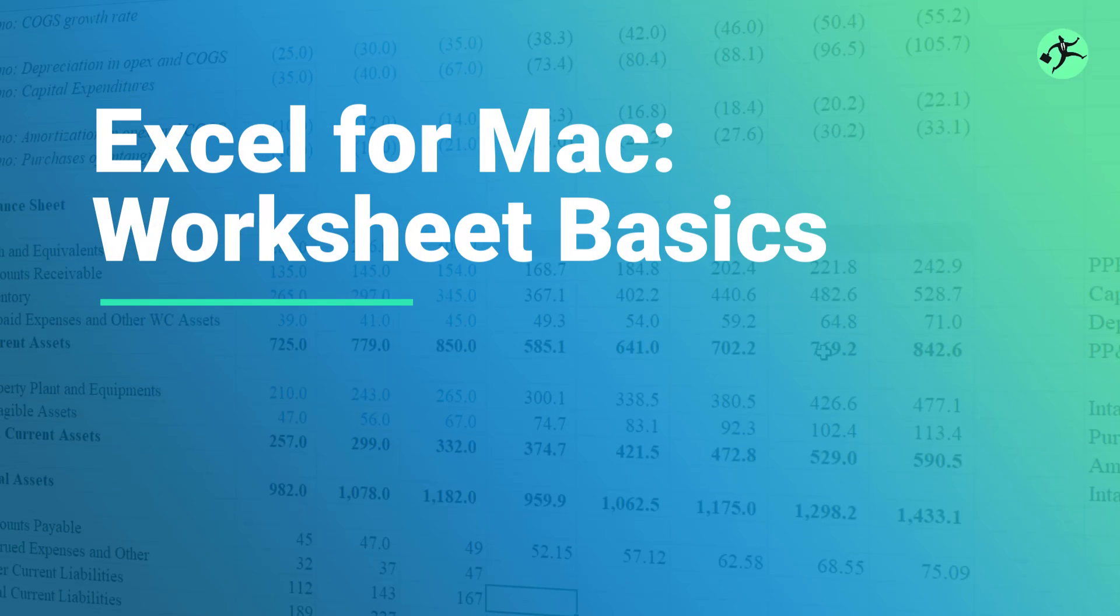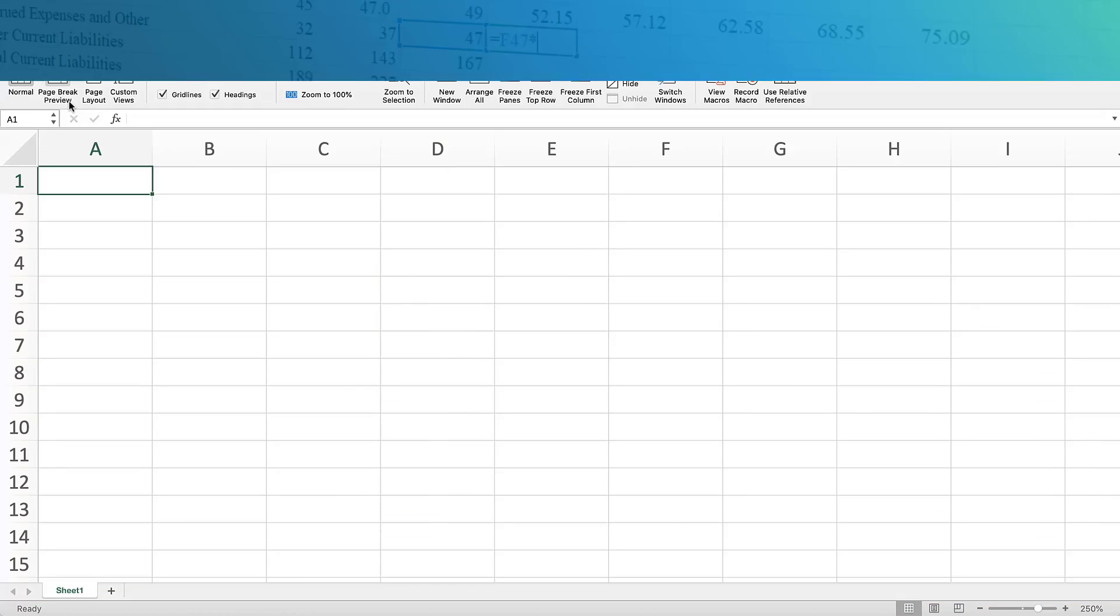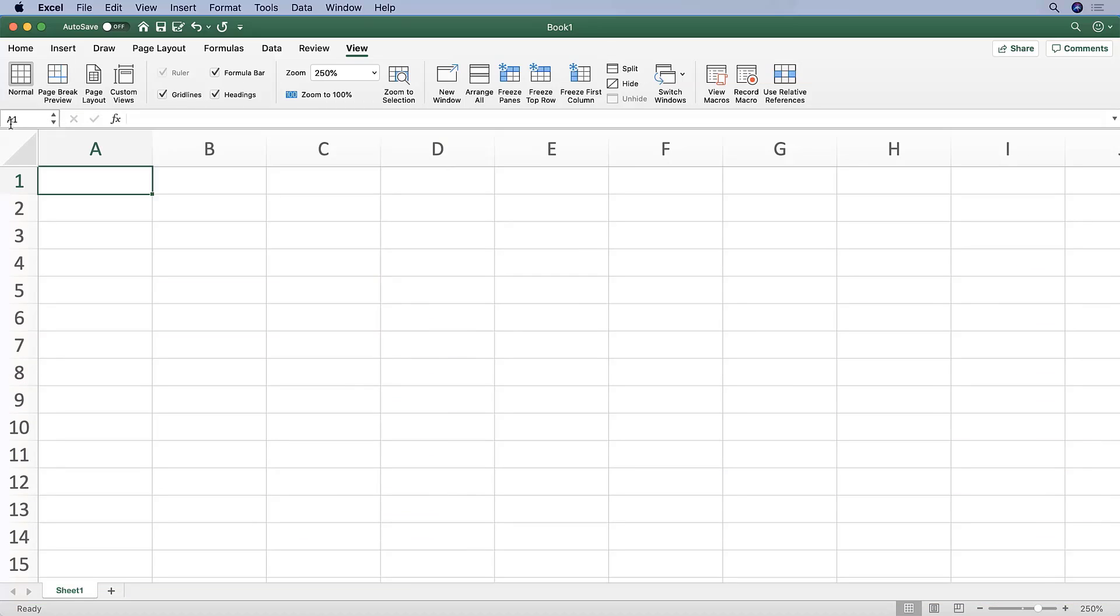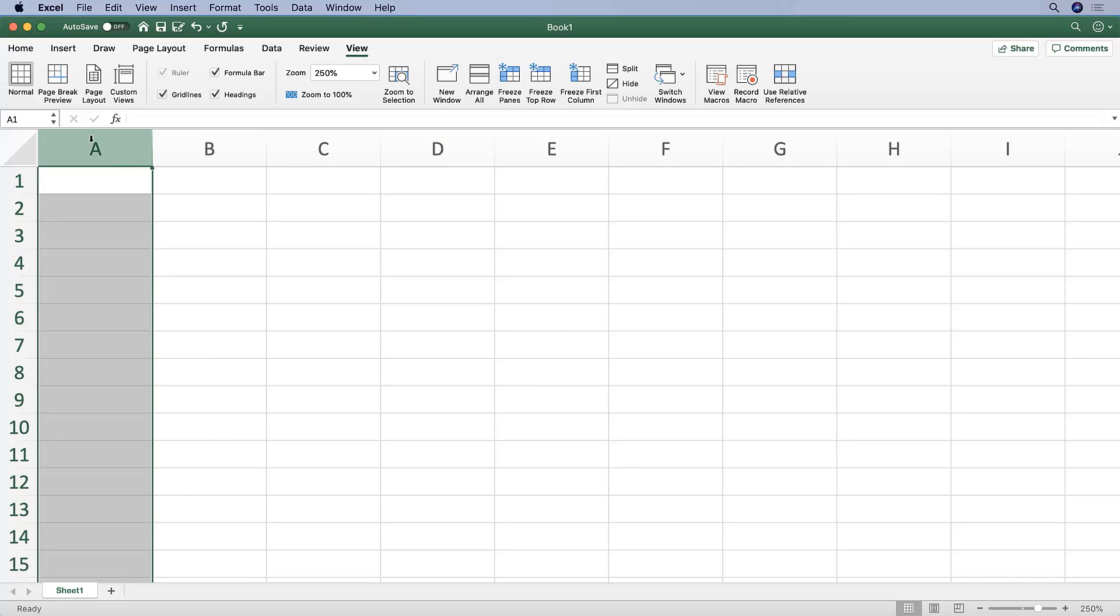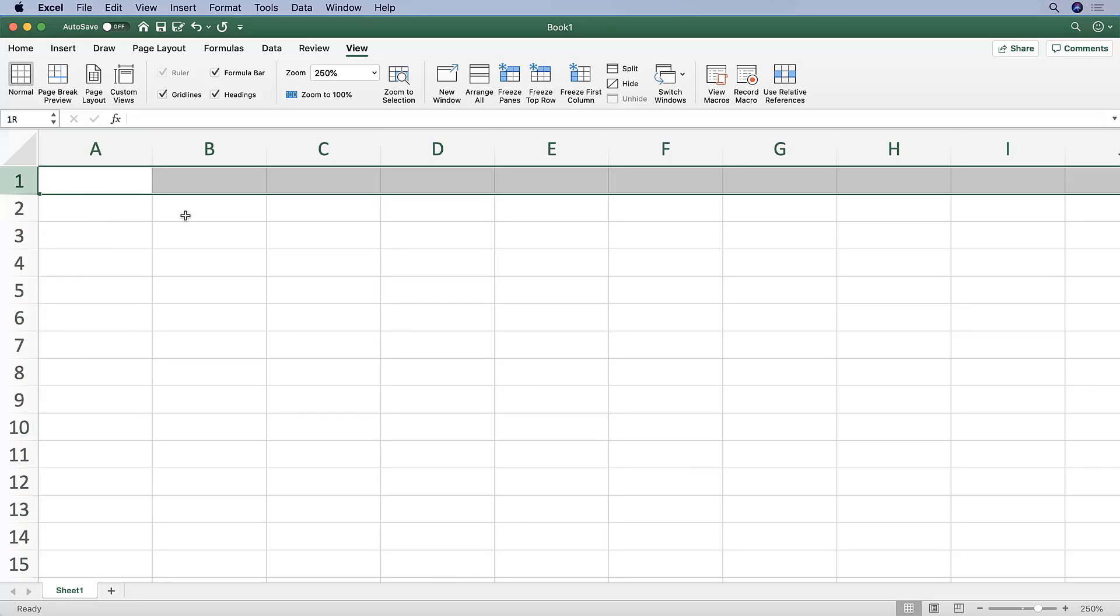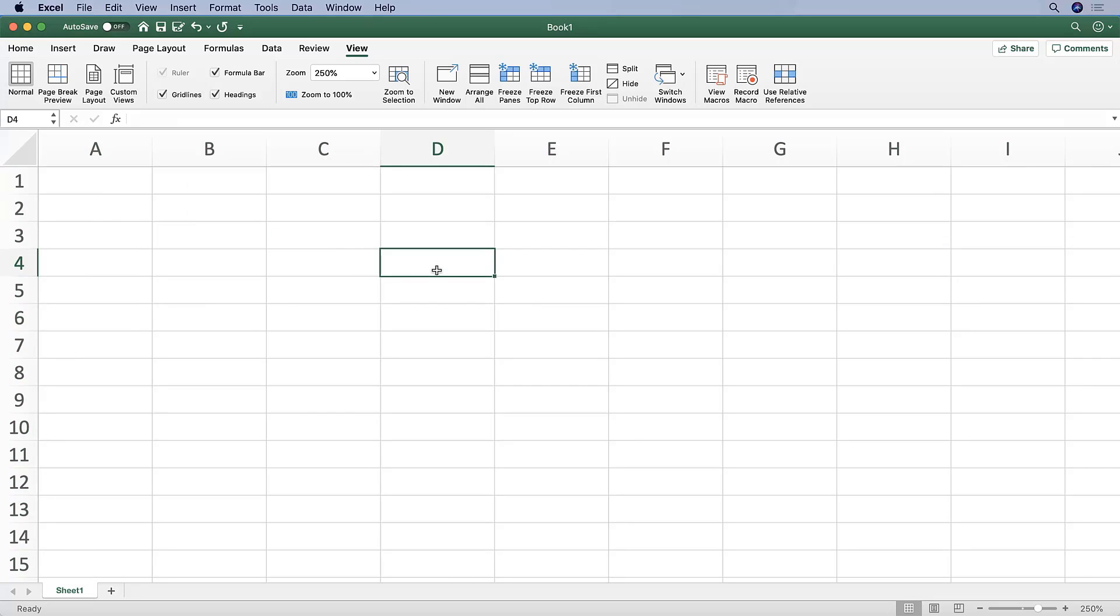Over here where my cursor is, you see A1, and that refers to the cell that we are currently in. This is called the name box. A1 means that we're in column A, so that's this column right here, and 1 means that we're in the first row, this row right here. As we go to different cells, you can see that the name box updates to tell us what cell we're currently in, also indicated by an outline.